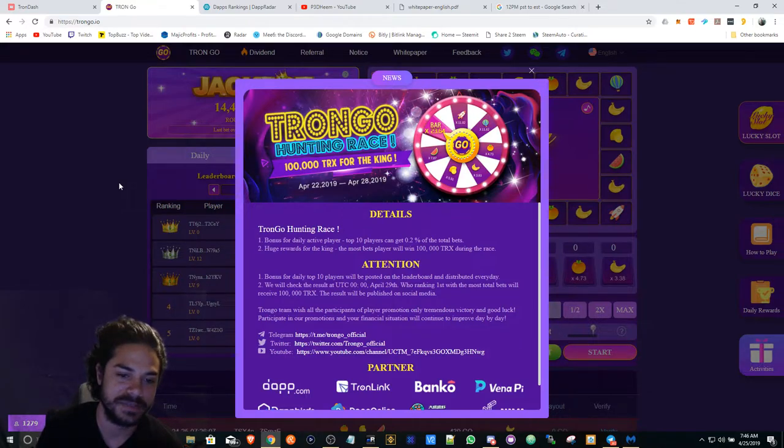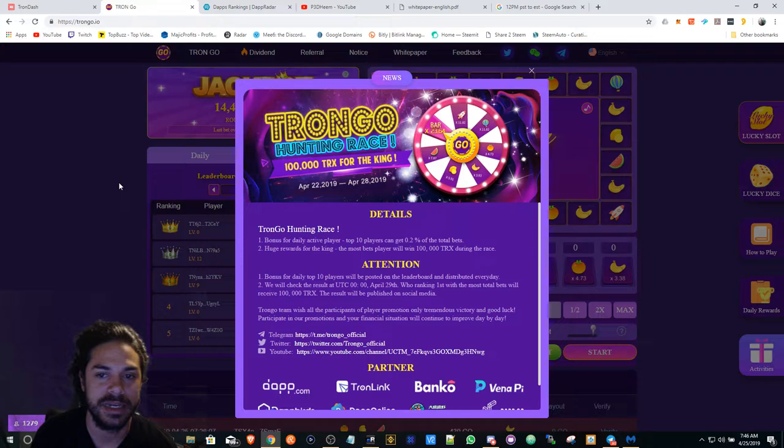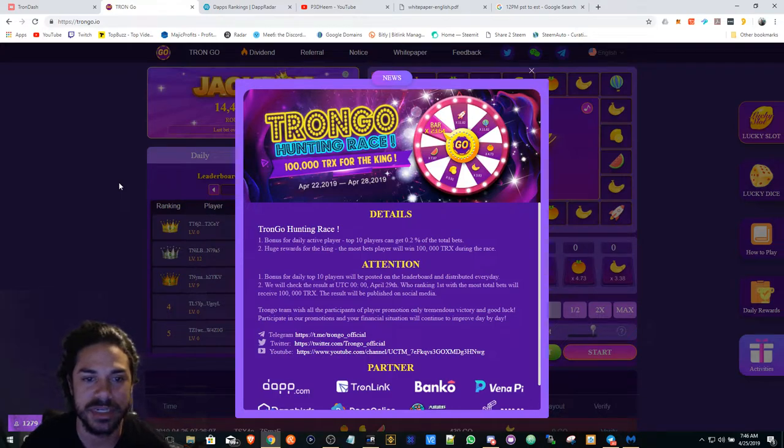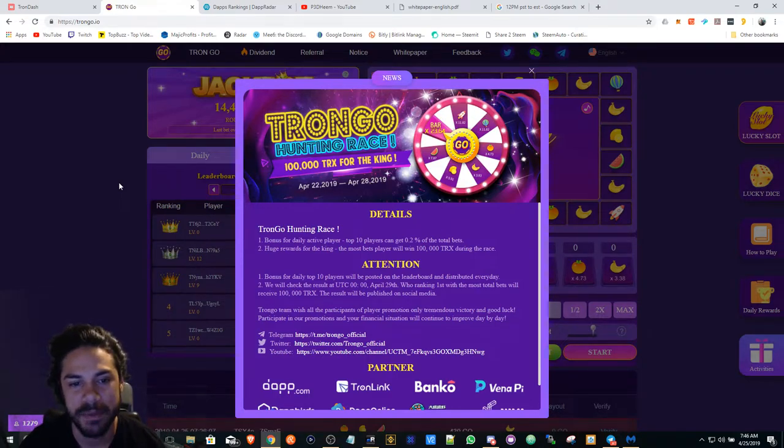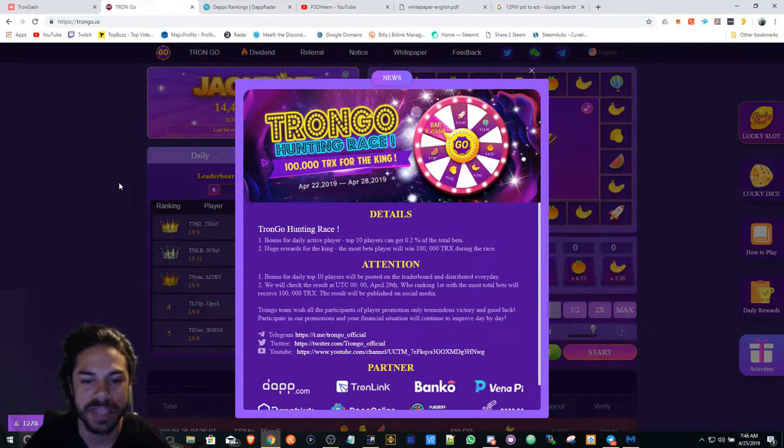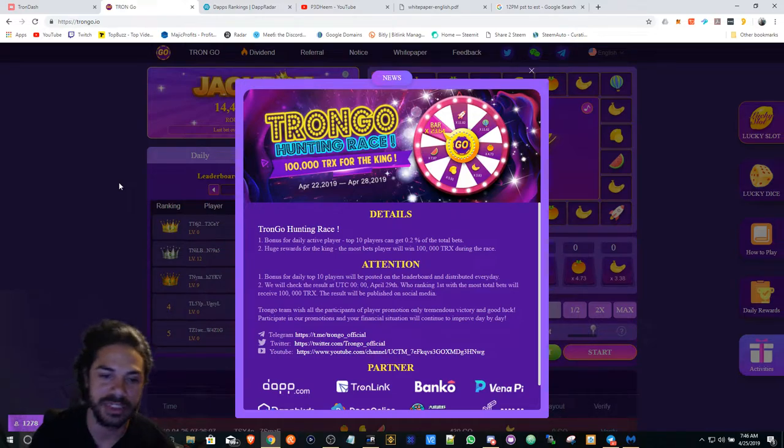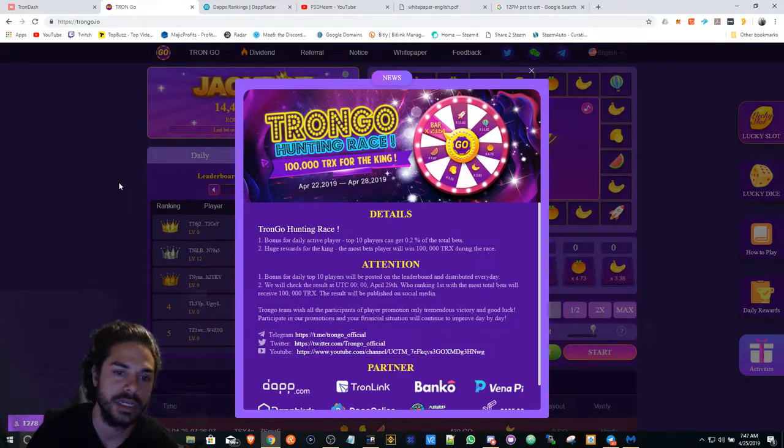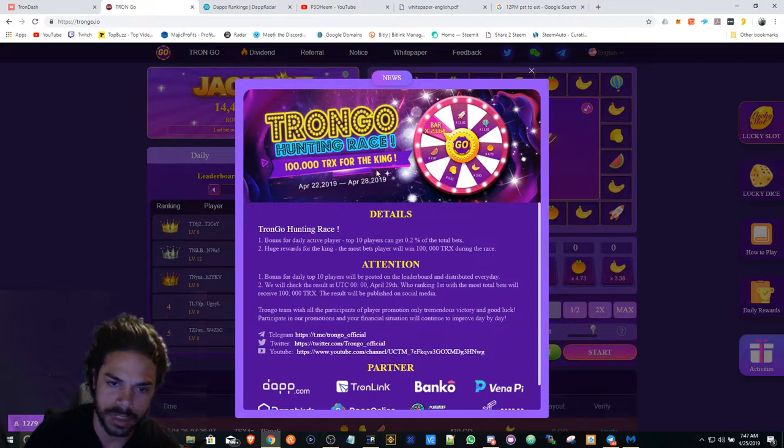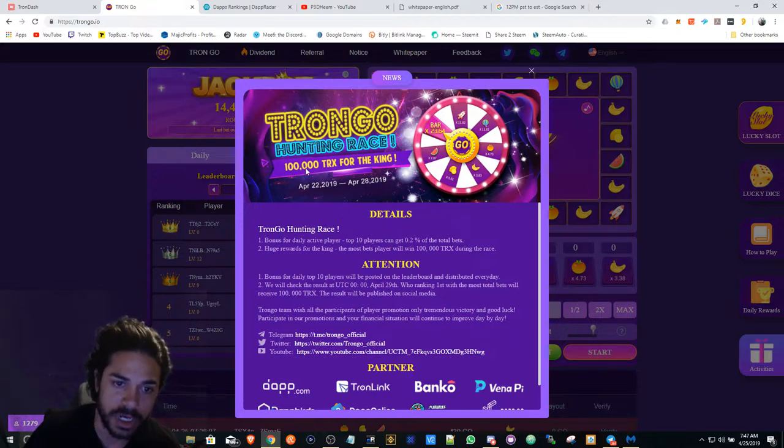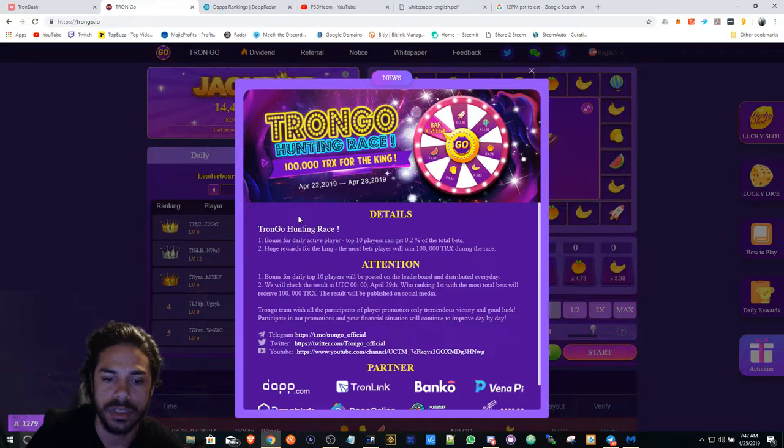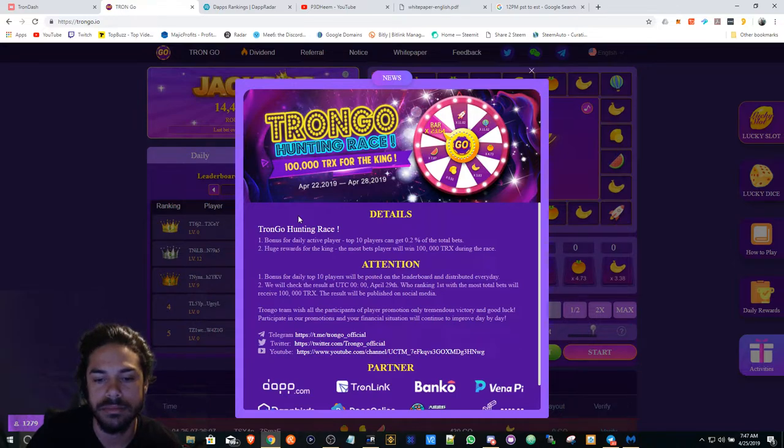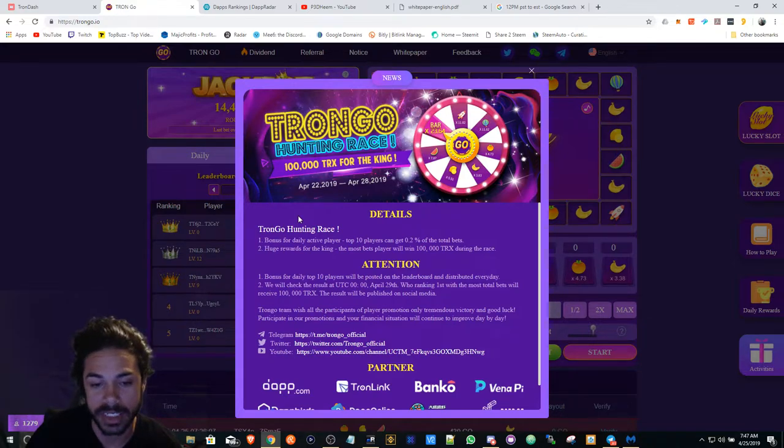I've been quietly mining Tron Go, I have about 5,000. The divs haven't been the greatest, but they're launching an event. You get 100,000 for being like the top gambler.